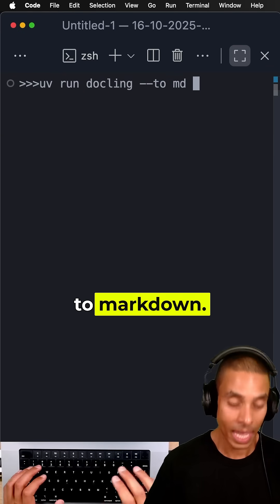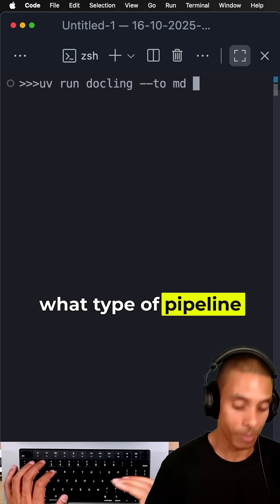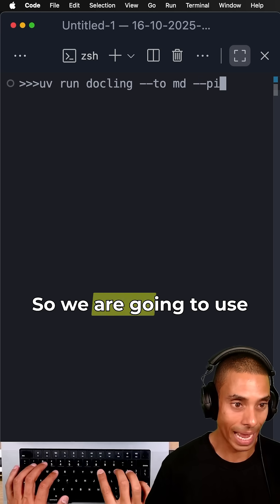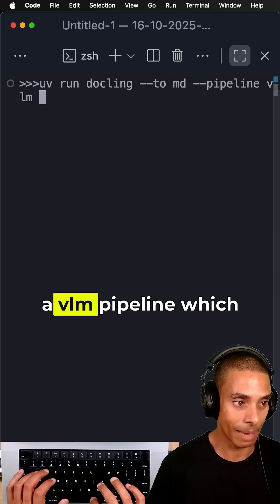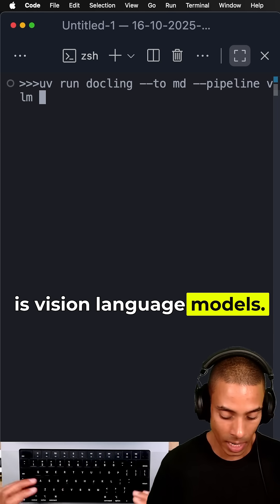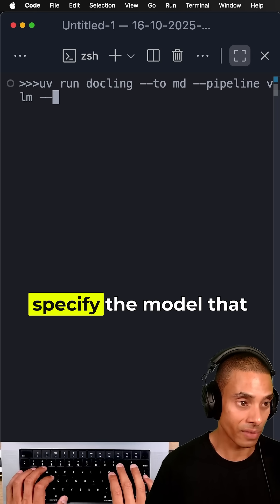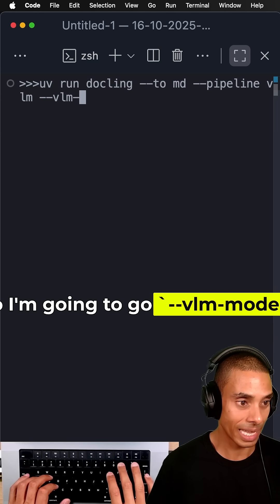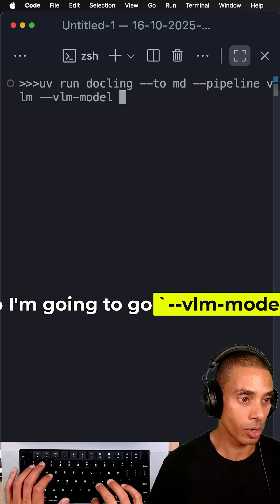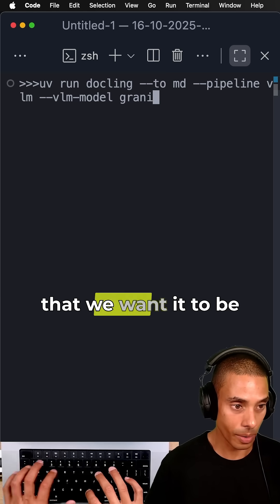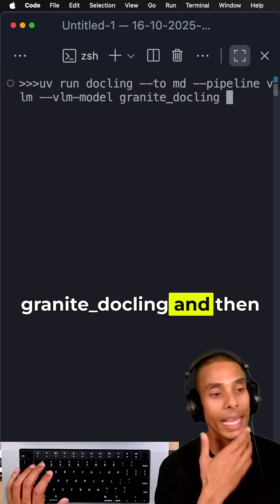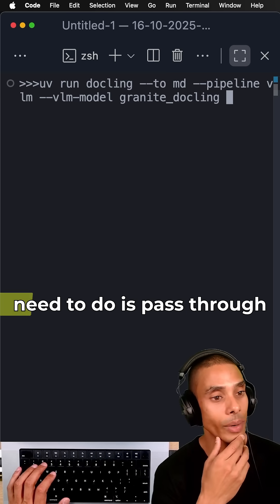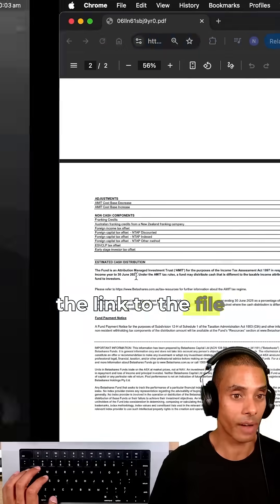We're going to say to markdown. Then we need to specify what type of pipeline we want to use, so we are going to use a VLM pipeline, which is vision language models. Then I'm going to specify the model that I want to use: vlm-model, and we want to specify granite-dockling.